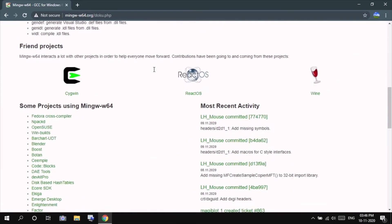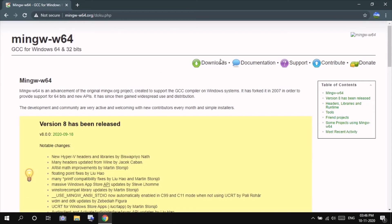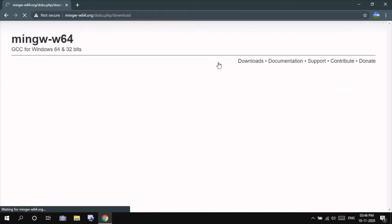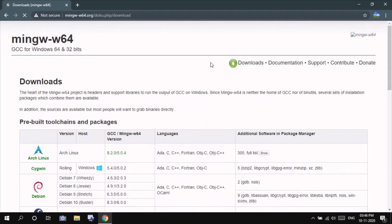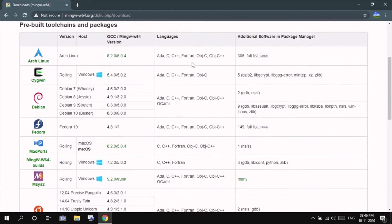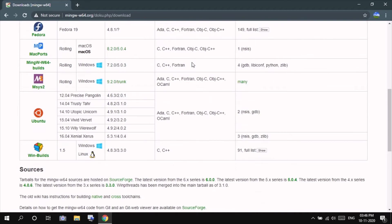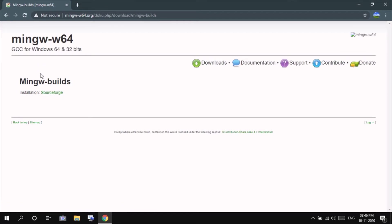This is the official website. Go to downloads. Here coming down you will be seeing MinGW-w64 builds. Press on that.